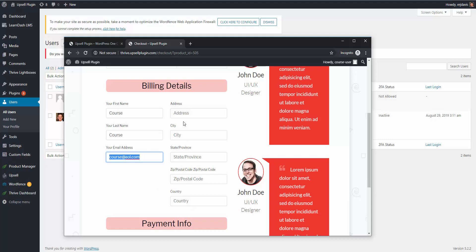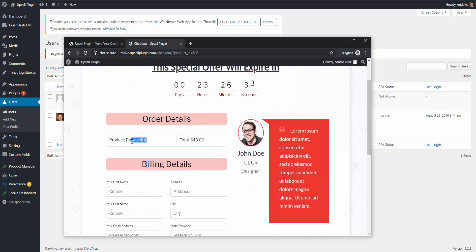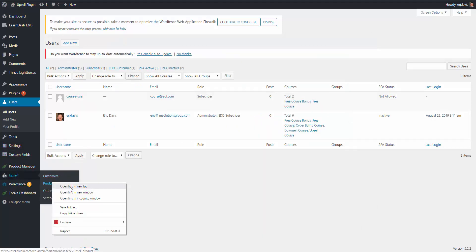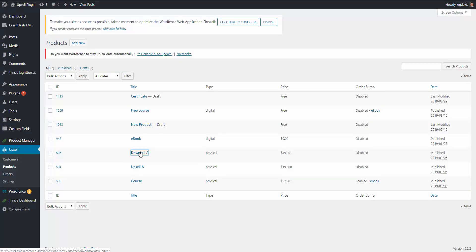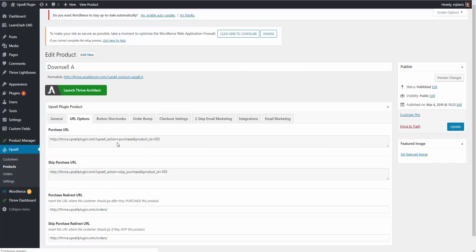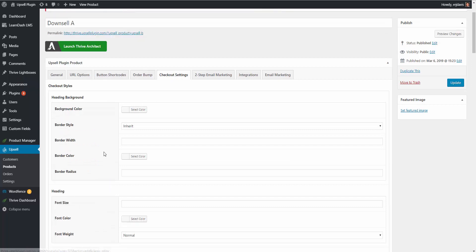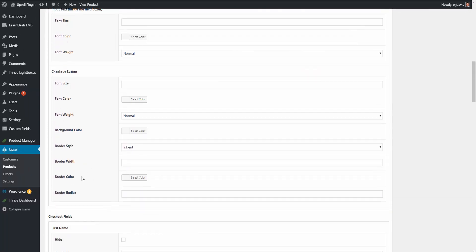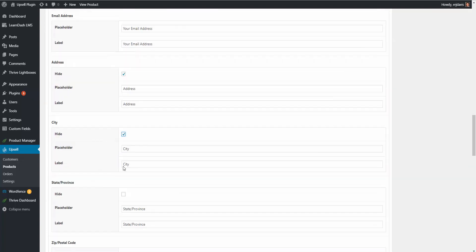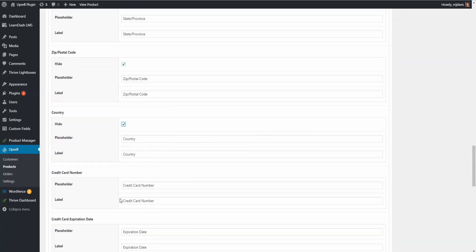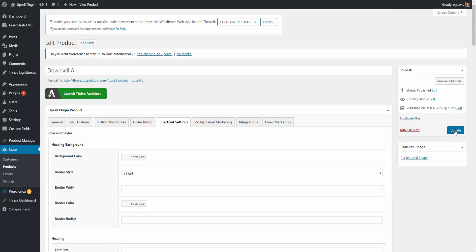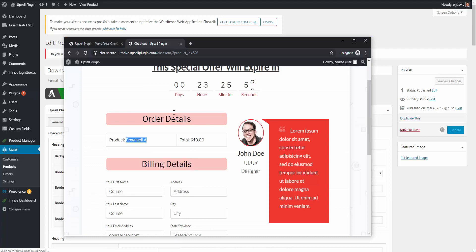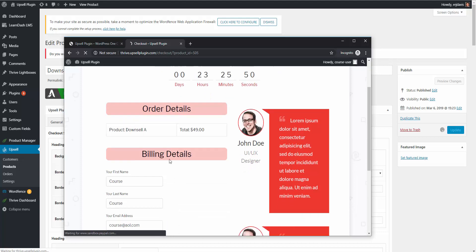Now we have the other fields: address, city, state, zip code, country. If you don't want to add these and just want first name, last name, and email address, you have the ability to adjust or hide these. We're on the product downsell. On the checkout settings tab, you have the ability to change all the colors, buttons, and everything like that. Down here in the checkout fields, let's say you don't want the address — hide the address, the city, the state, the zip code, the country. Go ahead and update that, refresh, and now they're all gone.